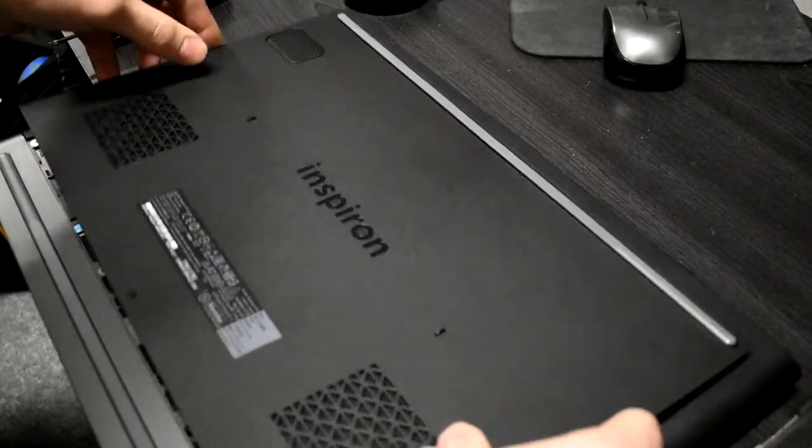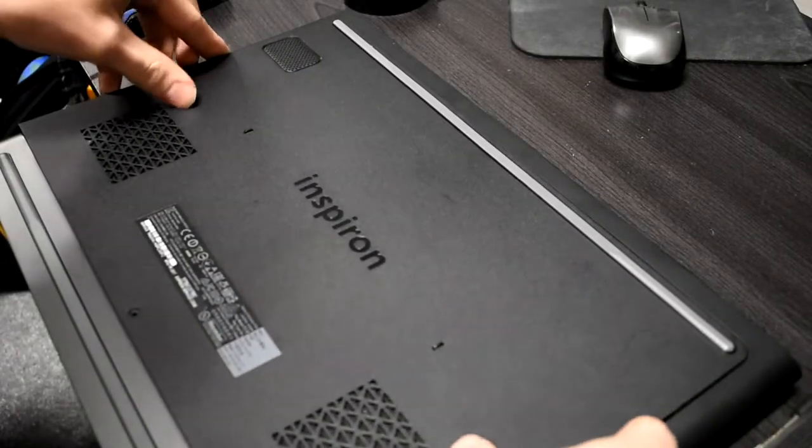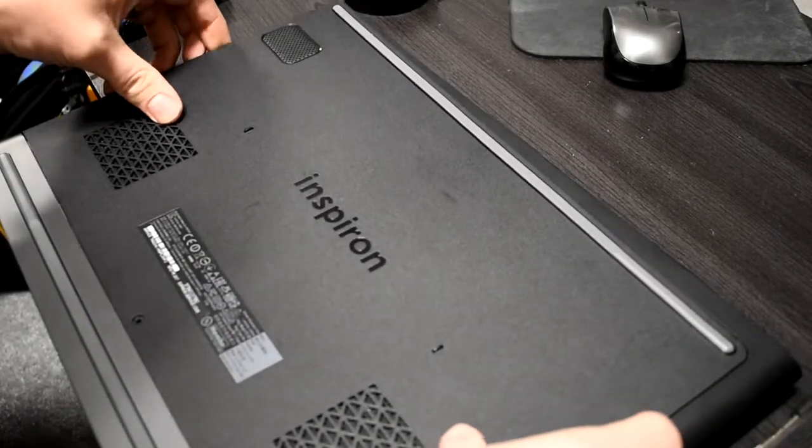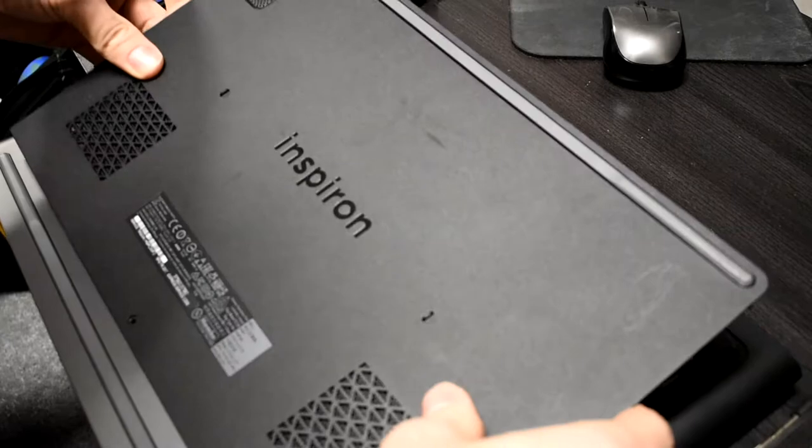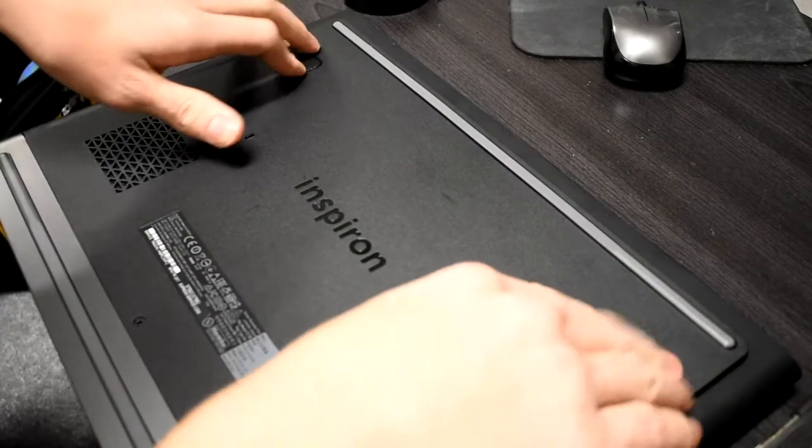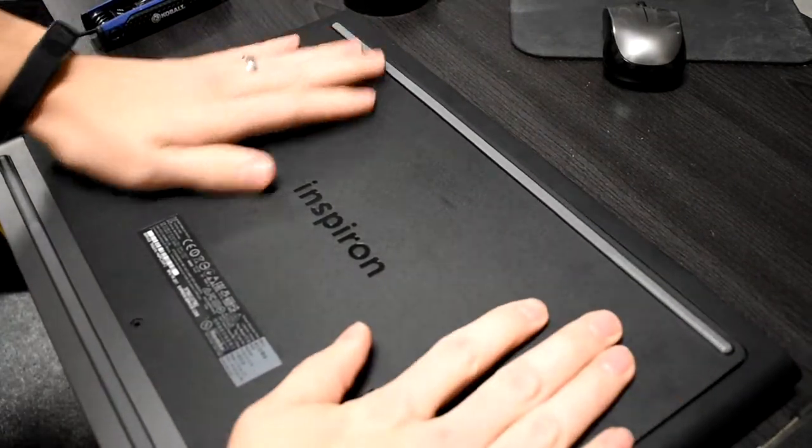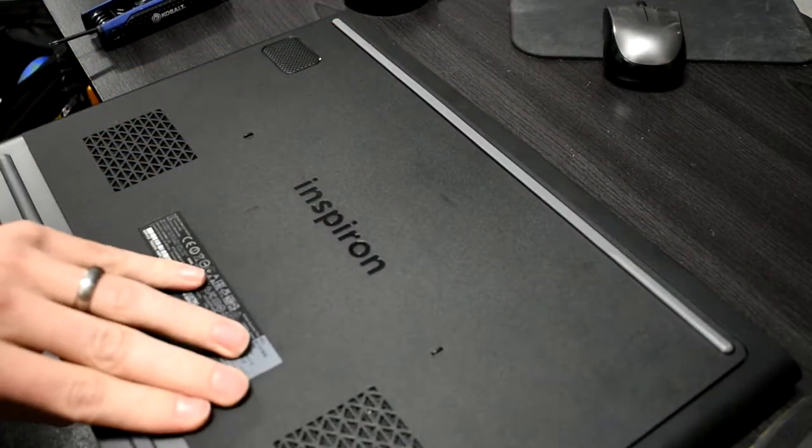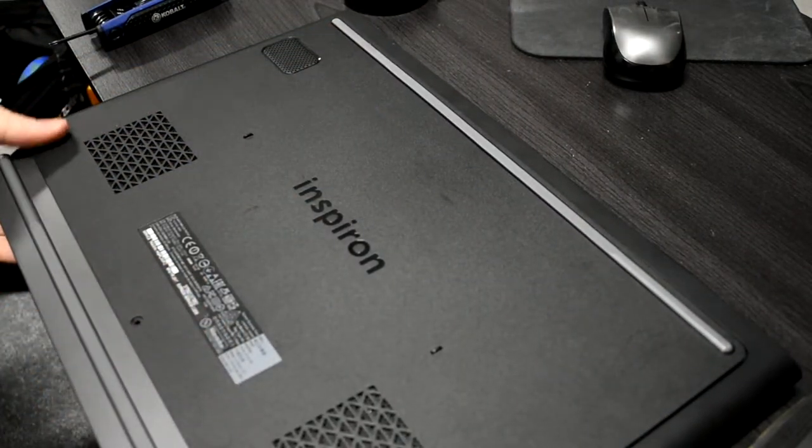Now all you have to do is put your back panel back on and test it out. If it works, go ahead and screw the rest of the screws into the battery and put the screw back into your panel on the bottom of your laptop.